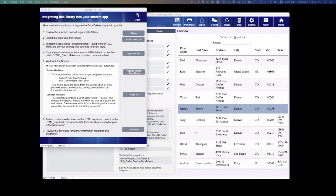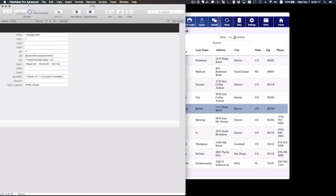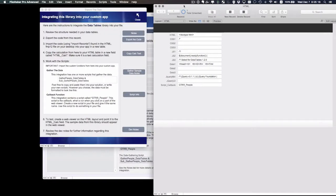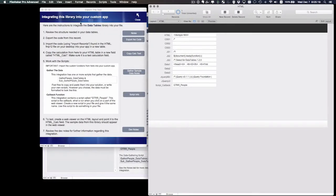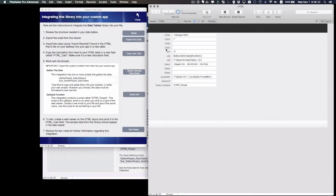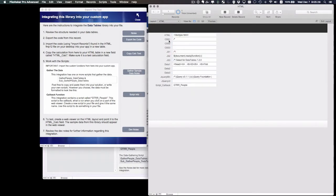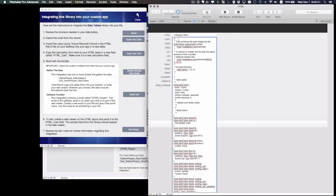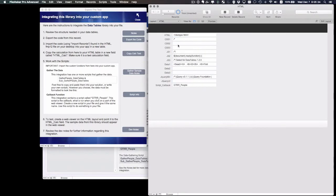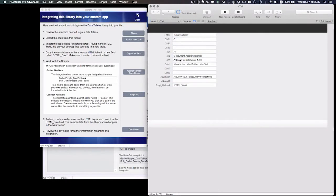I'm going to open it up, and sure enough, what this export script did is it simply exported all of the fields that you're going to need for this integration to work. It exported that template field, the three CSS fields, even though in this case there's only one CSS field that has data in it, all three JS fields, and the three data fields.